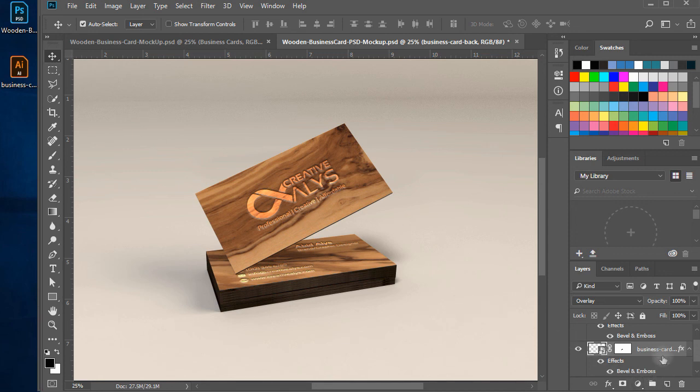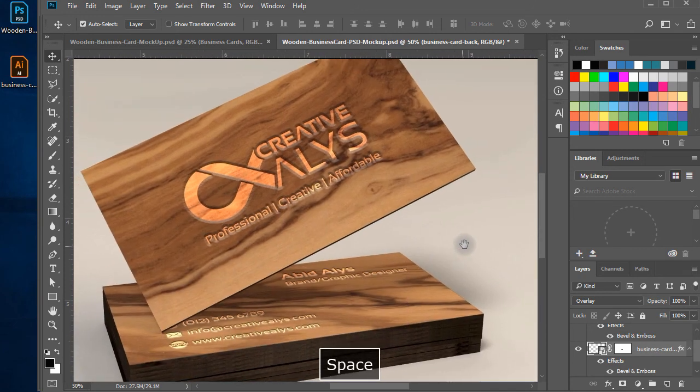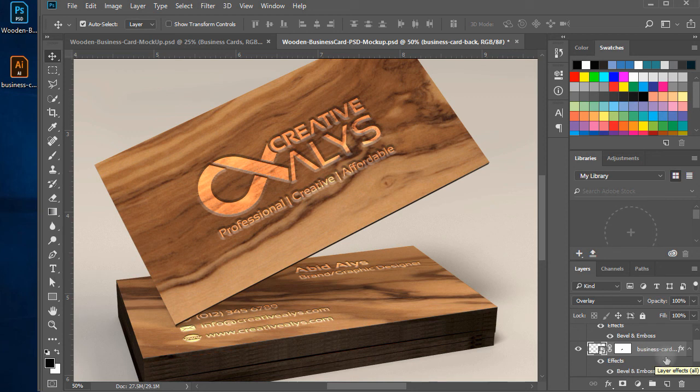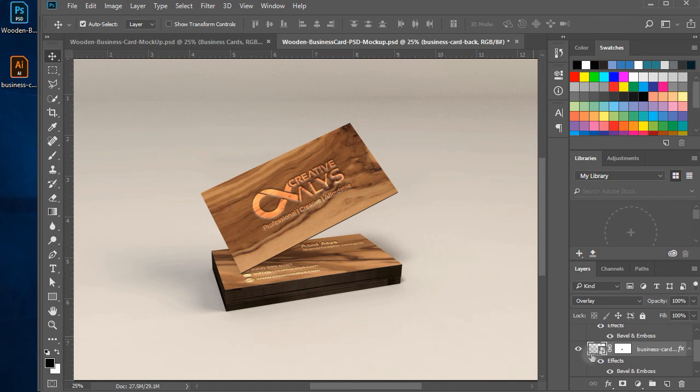Thank you for watching this video, and enjoy creating similar mockup now by your own or use this PSD mockup to represent your business cards in a unique wooden style. Don't forget to subscribe to our channel. Visit www.creativealleys.com for more free graphic design resources.